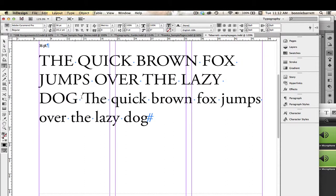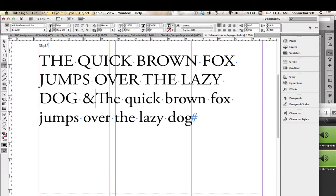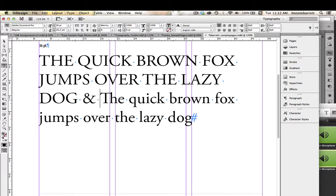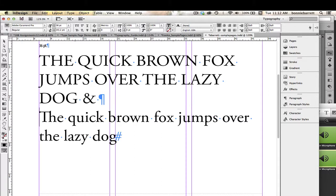Put your cursor here after "dog." Maybe add a space. I'm going to type Shift-7 to give me an ampersand, which is an abbreviation for the word "and," and then hit return to give me a new line.